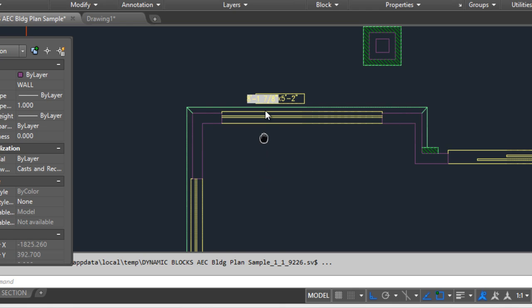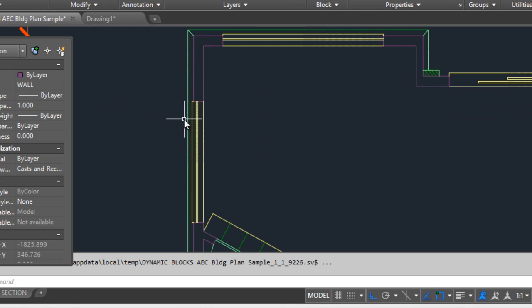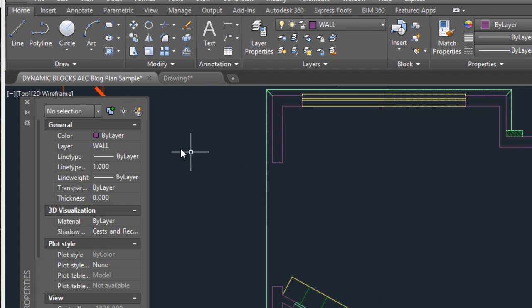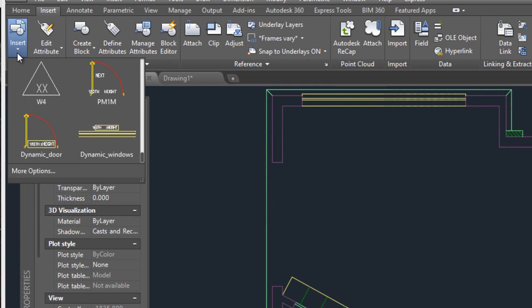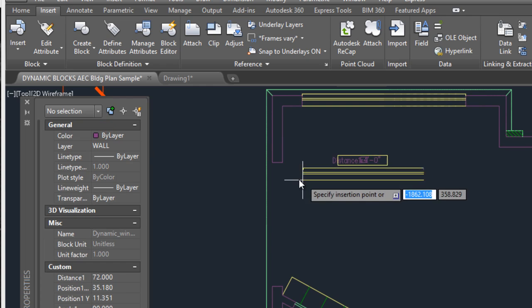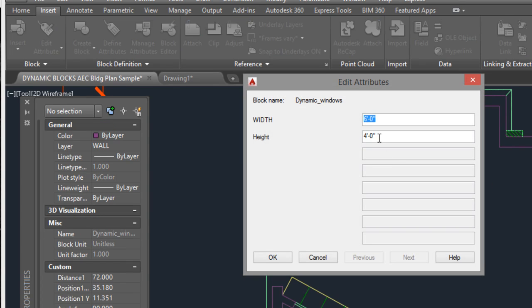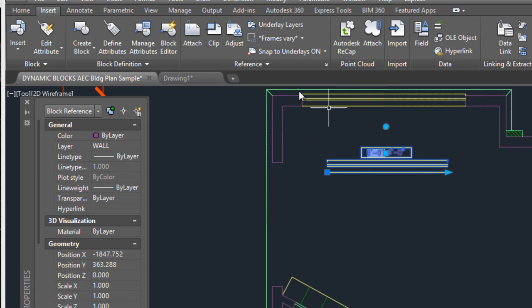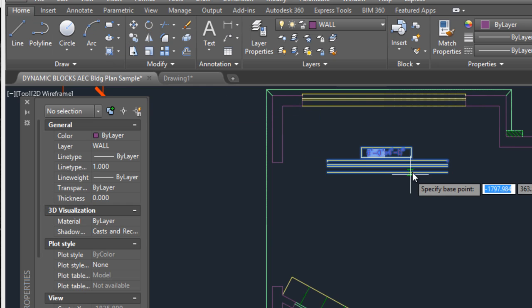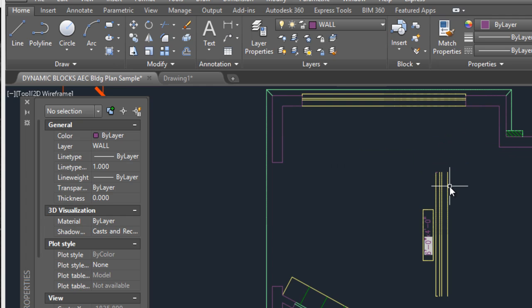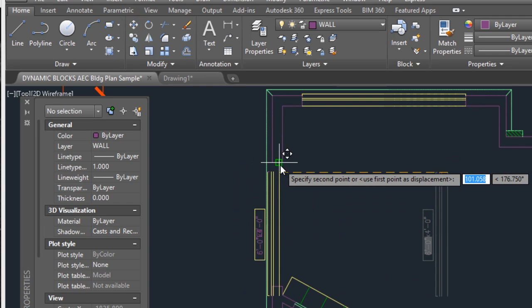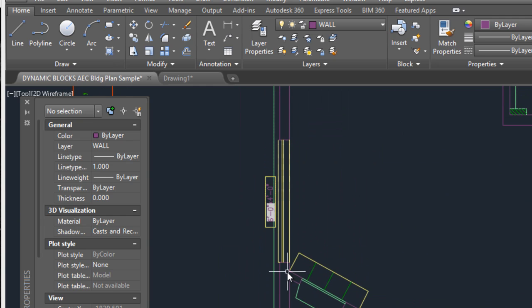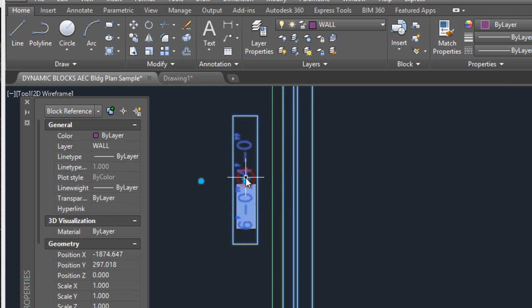You can also insert in another space. For example, I will erase this and click on Insert, Insert Block — dynamic window. I will put it here with the default values. I will rotate this, I will move this — and it's ready.